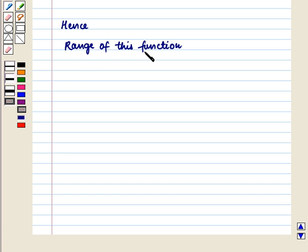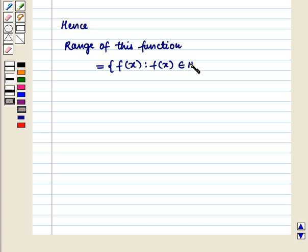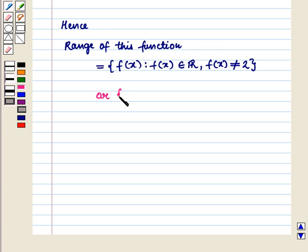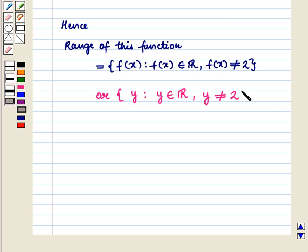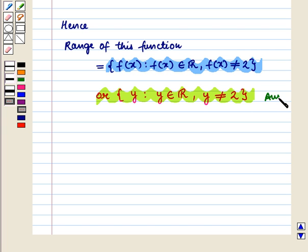Hence the range of this function is all real numbers except 2. We write: { f(x) | f(x) ∈ ℝ and f(x) ≠ 2 }, or equivalently { y | y ∈ ℝ and y ≠ 2 }. This is the required answer. This completes our session.